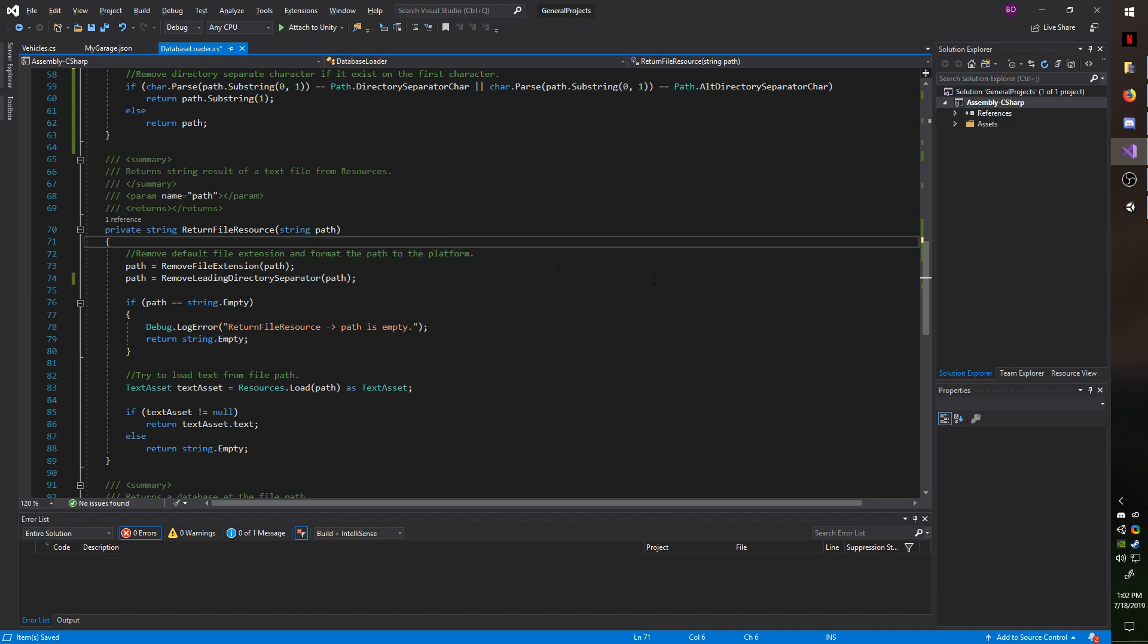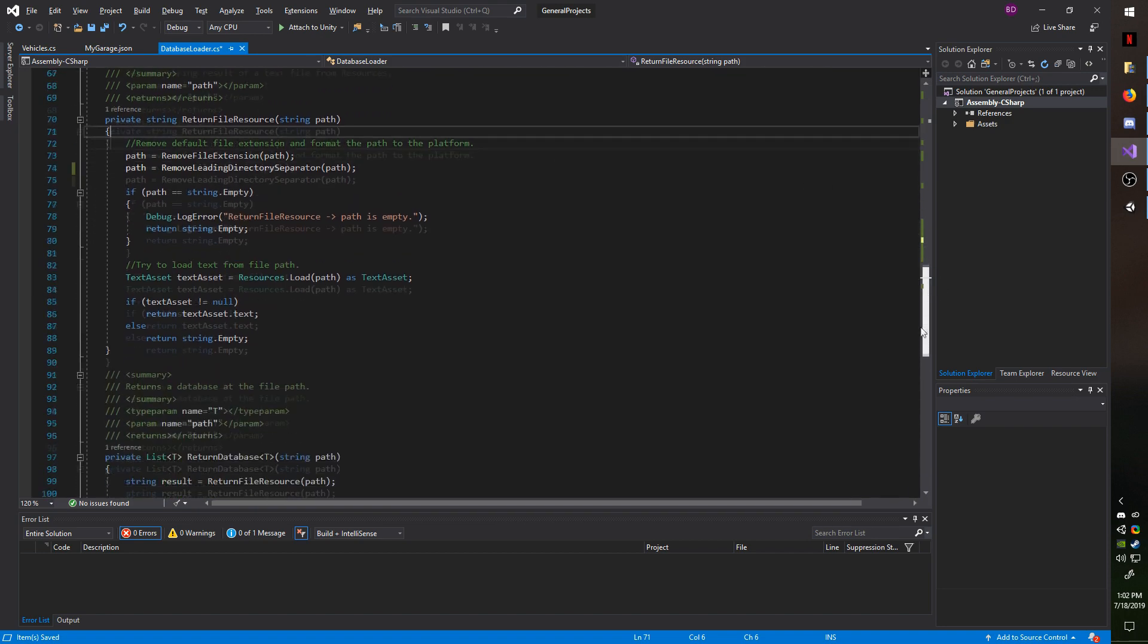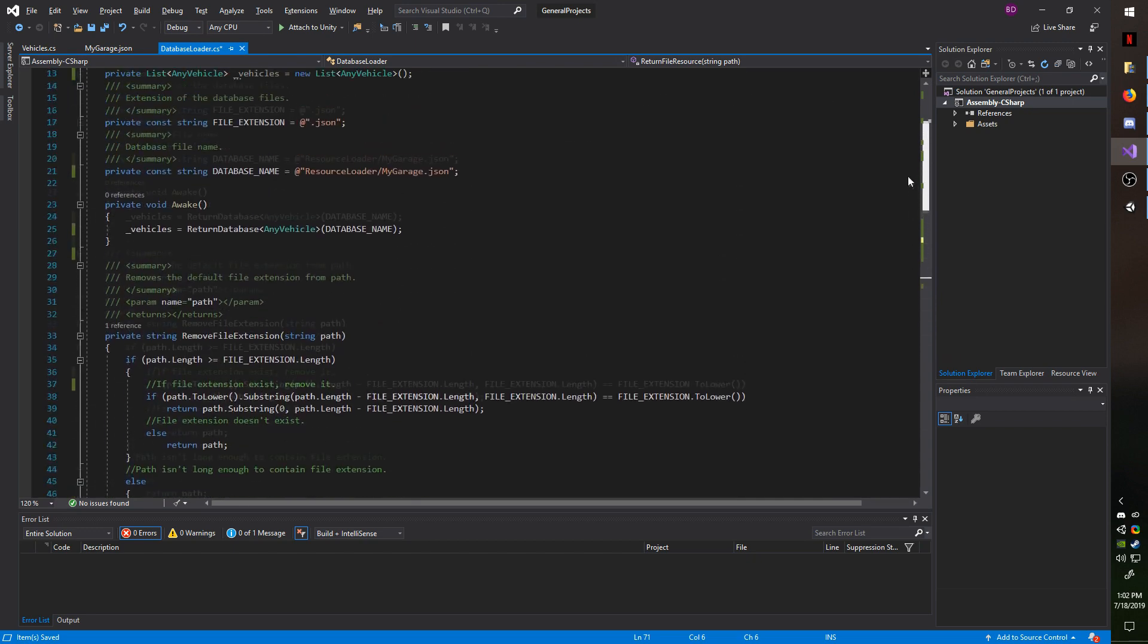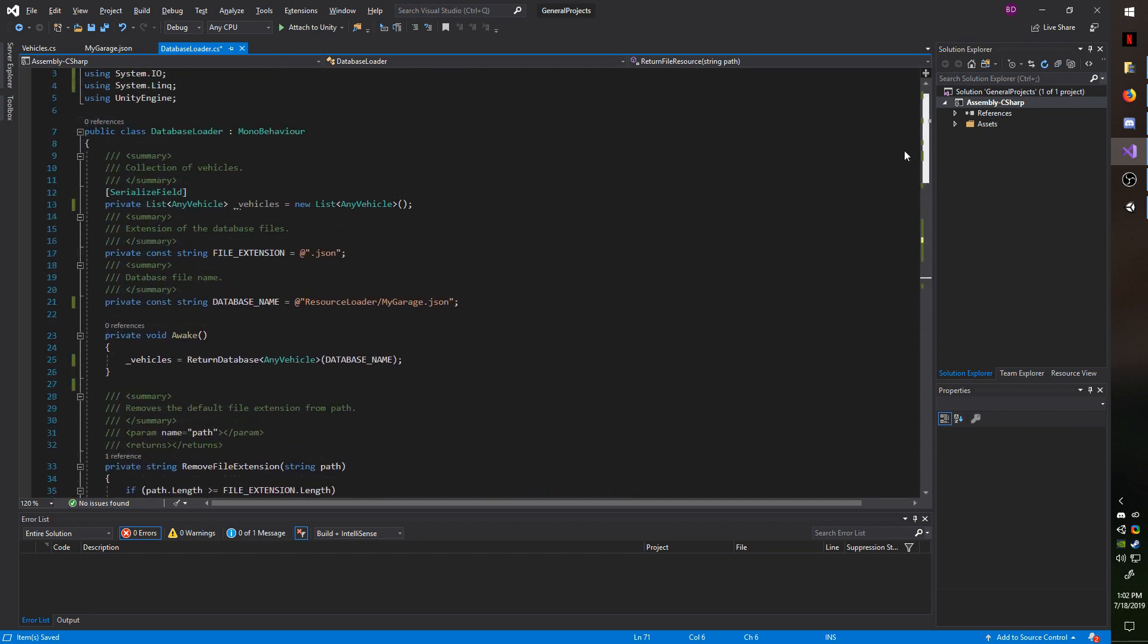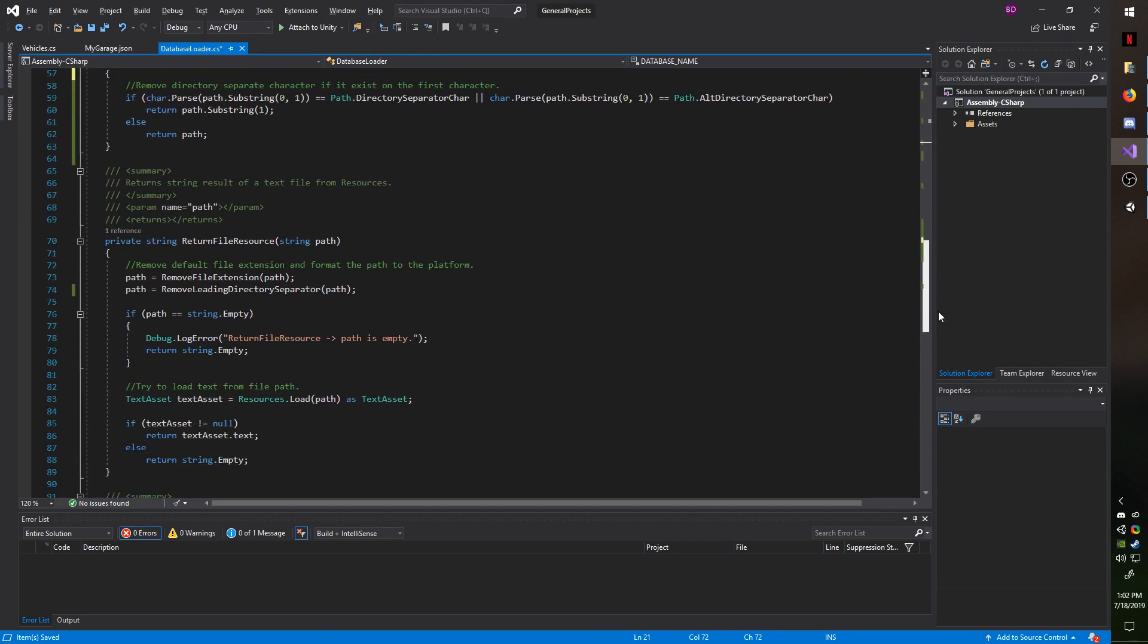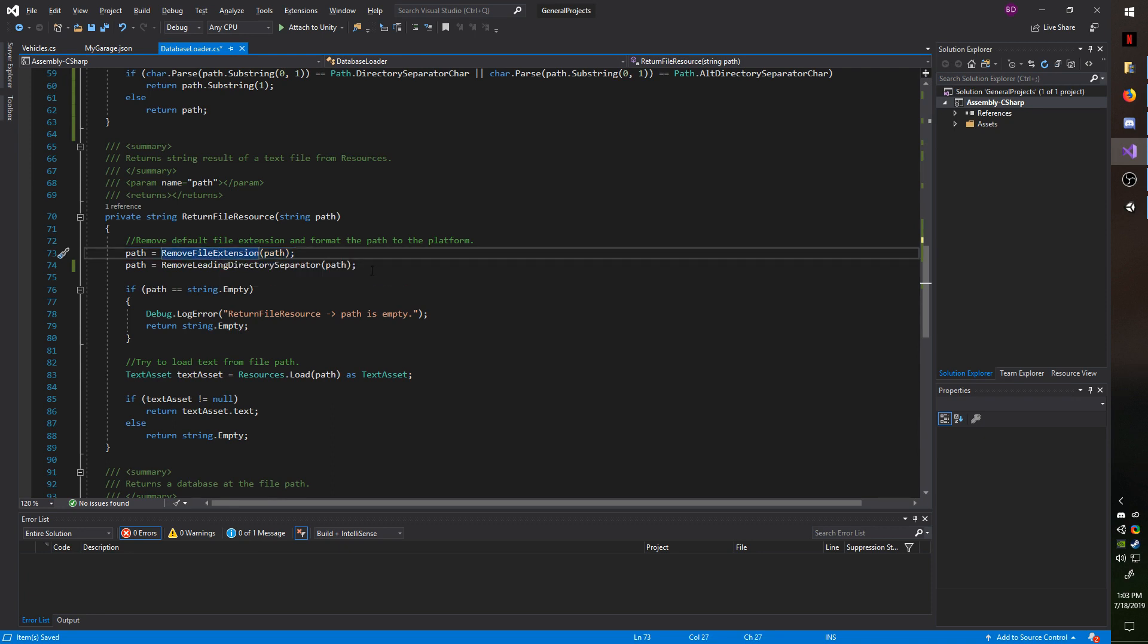So in my example, you can't actually see it, but it is throughout the code. What that would do is I'll pass in this as the path, the resource loader slash my garage dot JSON. And what that's going to do when it hits this is first it's going to call the remove file extension path. So it's going to remove the dot JSON, and then it's going to remove the leading separator char. So if that was on there, that would also disappear as well.